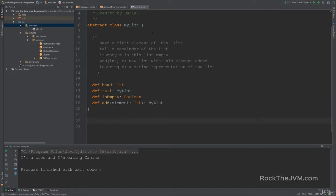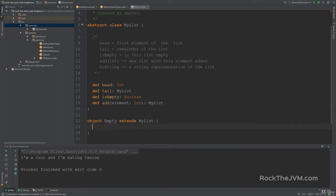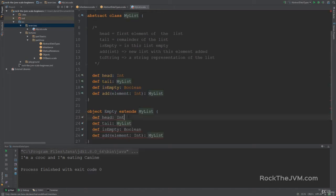MyList is an abstract class and I want to extend it with two subclasses: the empty list and the non-empty list. The empty list is going to be an object — object Empty extends MyList. Objects can actually extend classes, but of course we need to supply the appropriate methods. Let's copy these method stubs and paste them here so we can implement them.